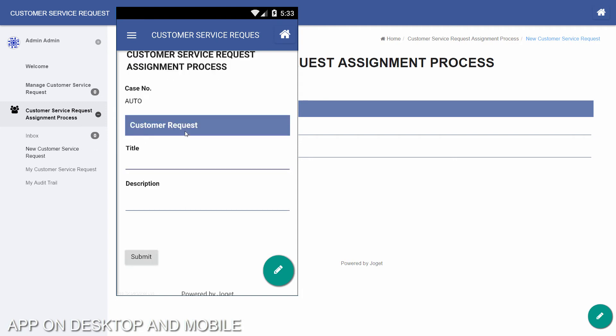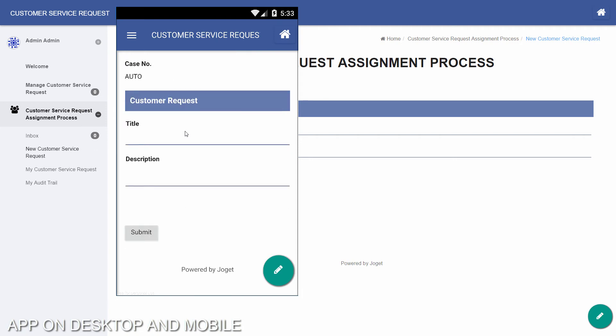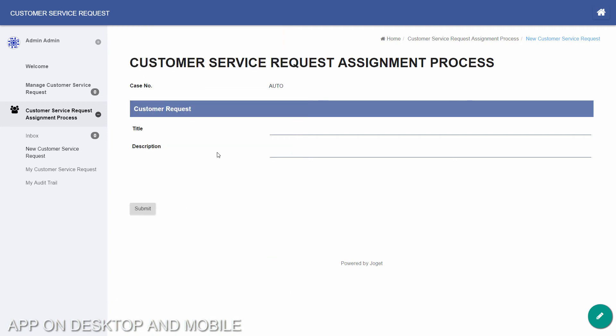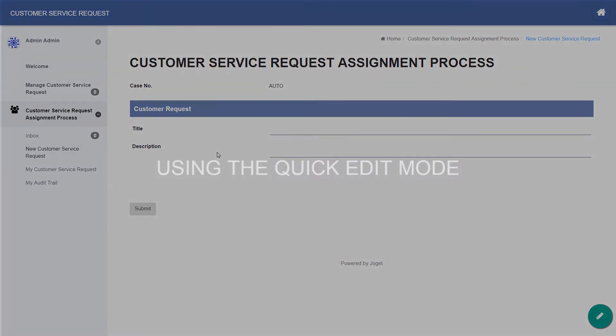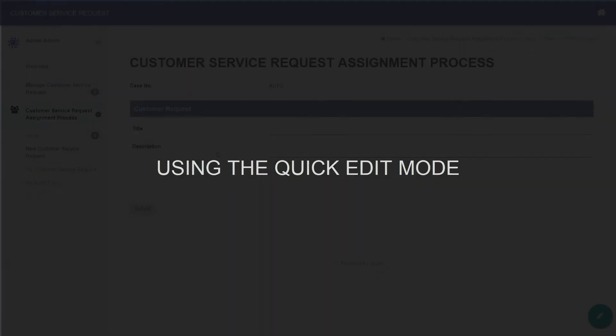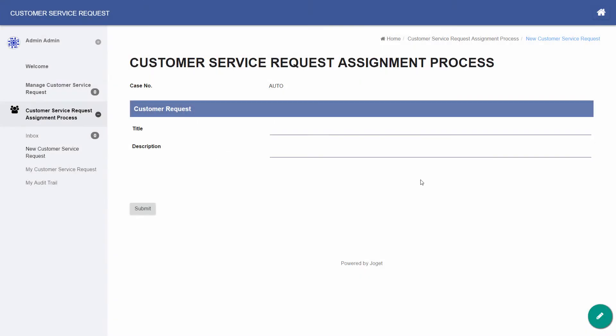And that's it, you have built a full-fledged enterprise app within minutes. At this point, let's see how we can easily maintain or customize our app.